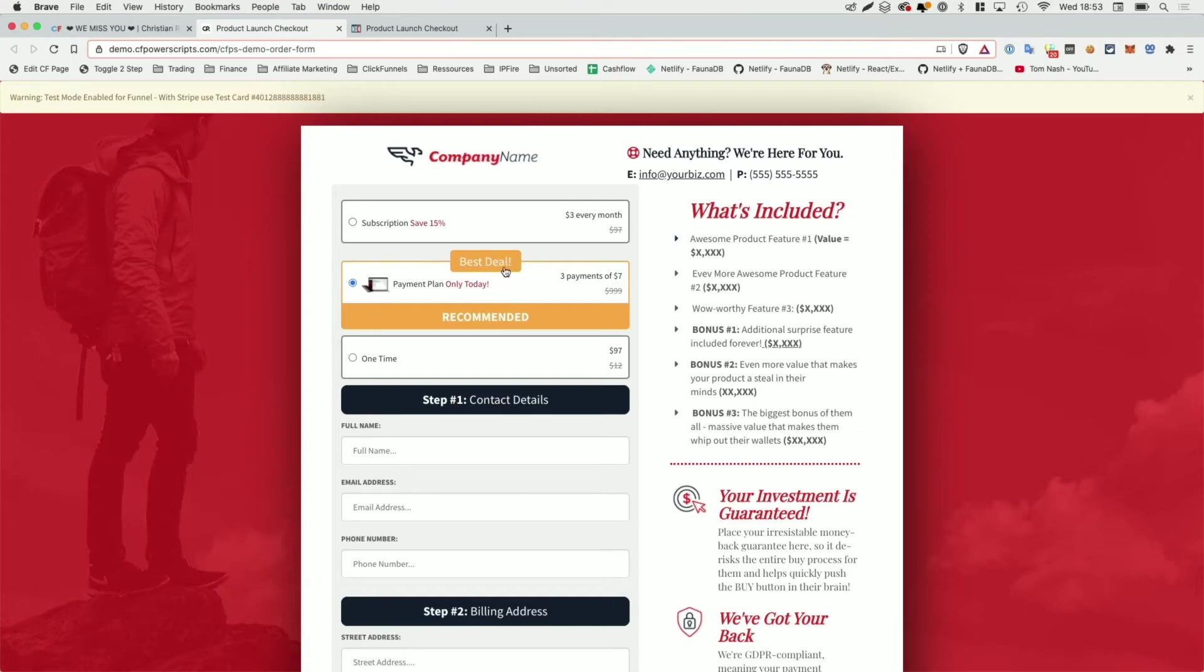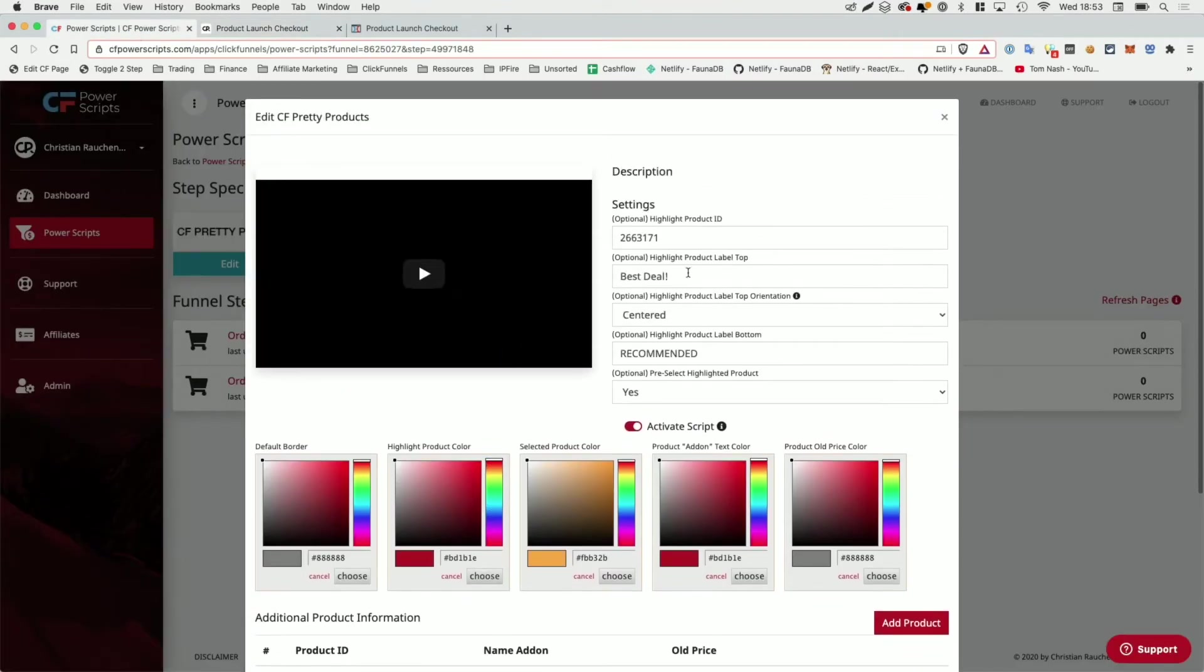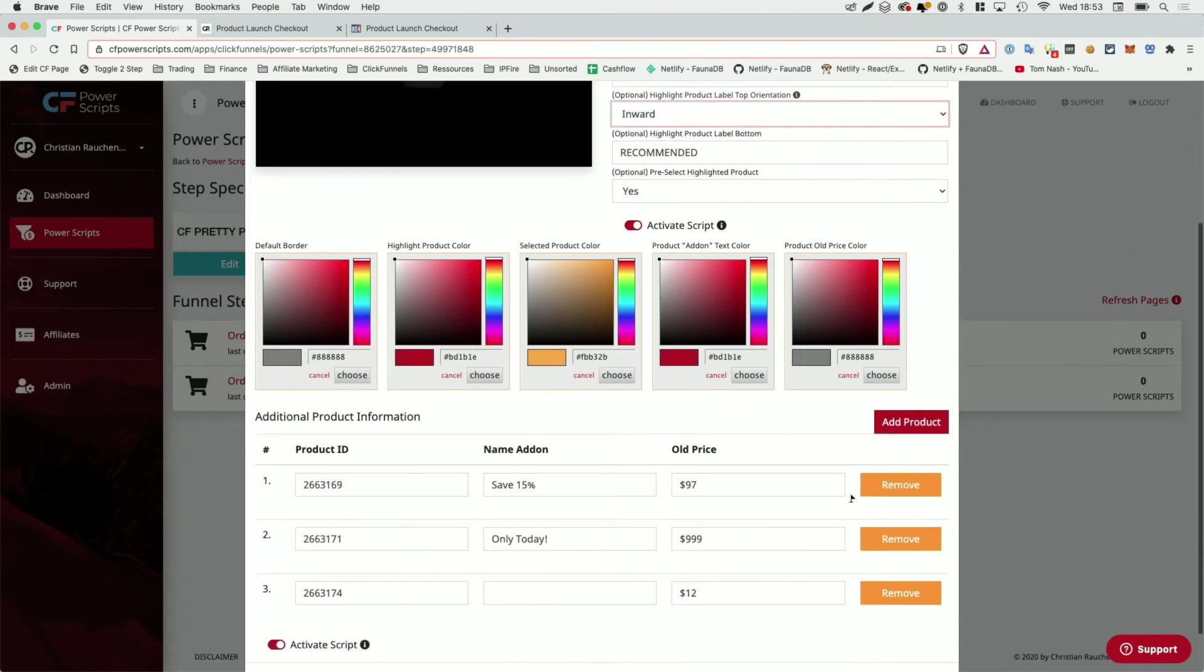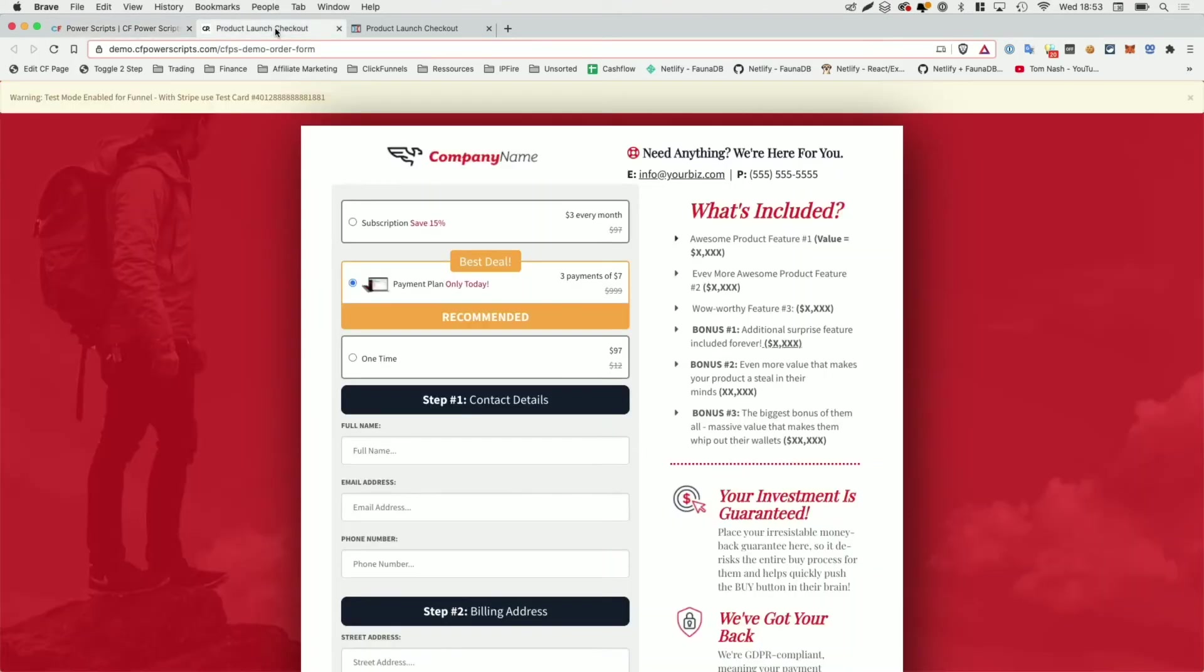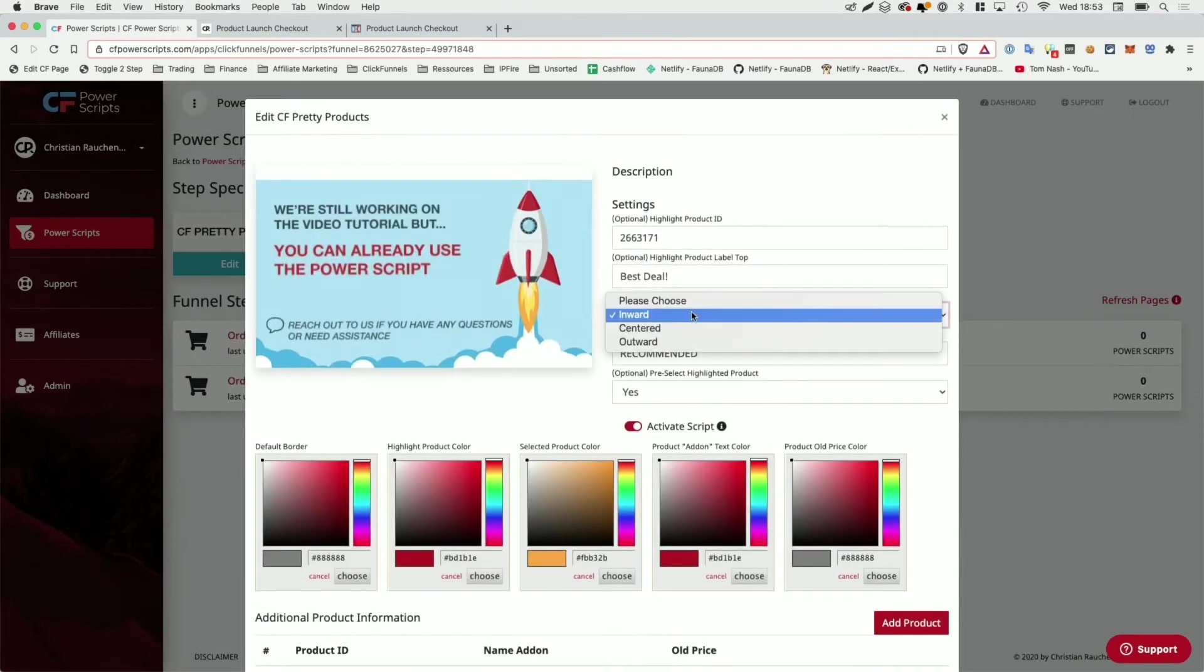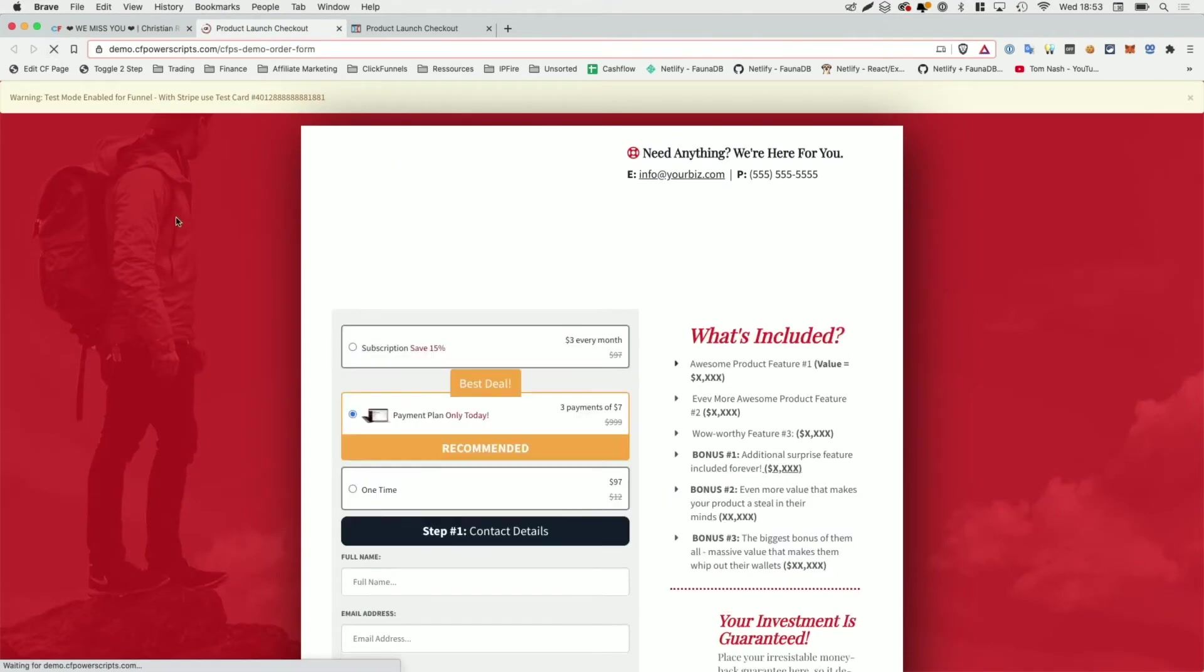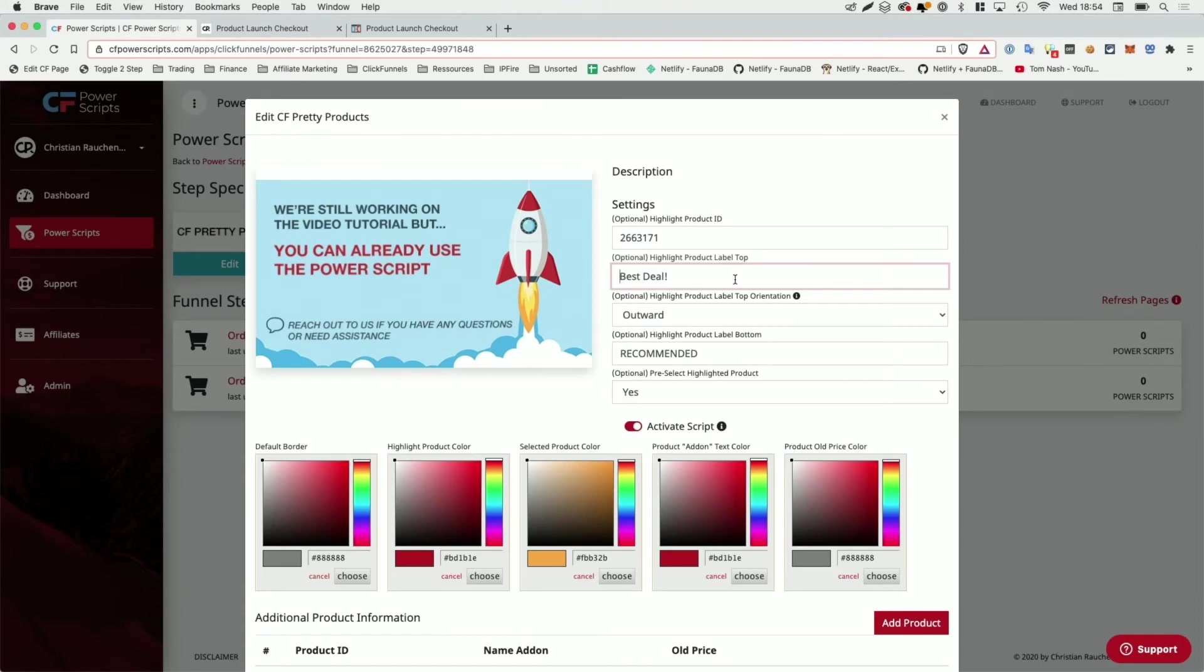As you notice, we have our text here, best deal and our recommended text. And in the power script, you can see that they are configured here. Now for the label that gets added on top of the product on regular order forms, you can choose where it should be positioned. So you can say it should be inward and we're going to update this and simply refresh the funnel step. And you can see that it now is inside the product itself. That only makes sense if you don't use the add on text, as you can see, because it might overlap depending on the width of your order form. Or as an alternative, you can also change it to outward, which is the exact opposite. So when we save that and go back to the funnel and refresh the funnel step, you can see that it's now added on top.